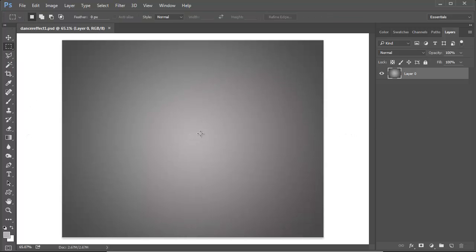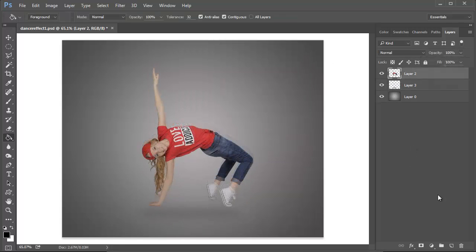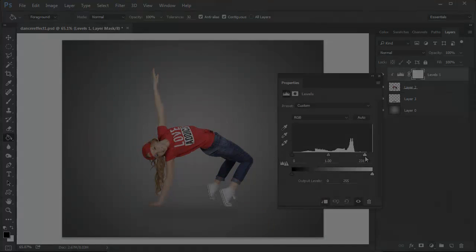Paste your subject onto the document, making sure to create a quick subtle shadow by blurring a black circle underneath her.